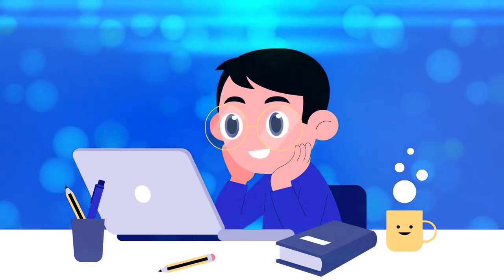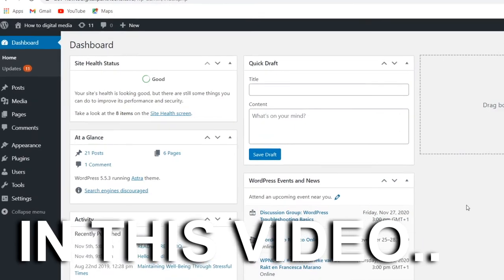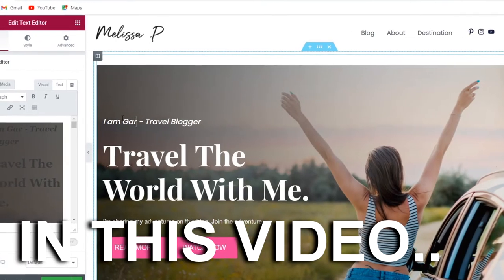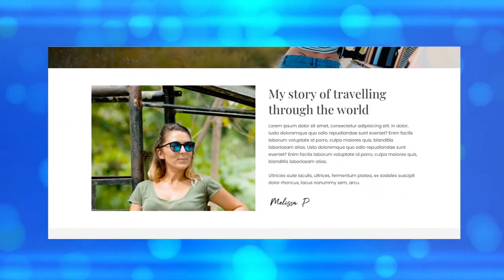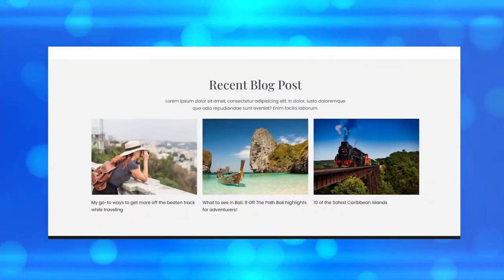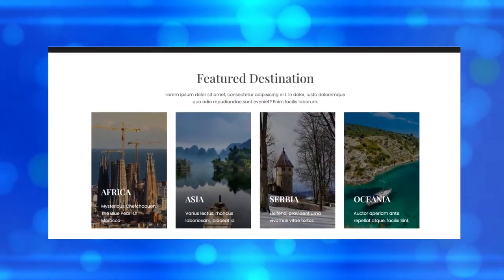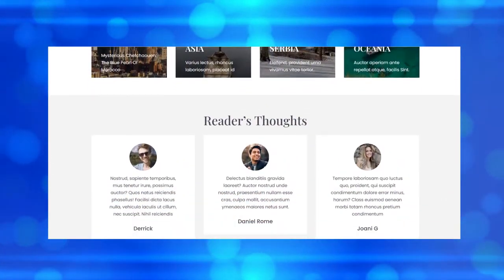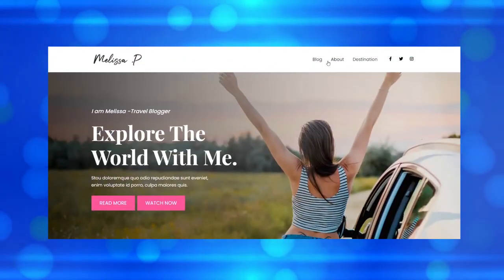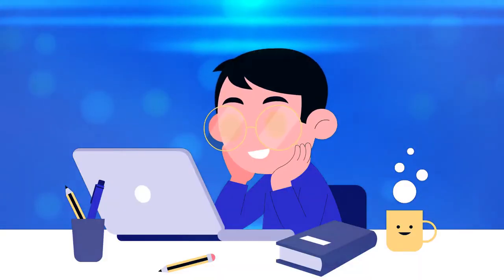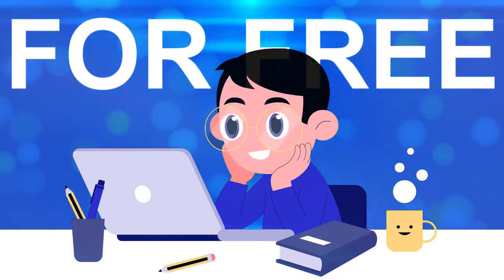Do you want to know how you can build a free WordPress blog website? In today's video, I'm going to show you step by step how you can make your own WordPress blog, which will look something like this. You can see that this looks professional, but you can do it for free in just a few minutes. So if you want to make your own WordPress blog for free, keep watching this video and let's get started.